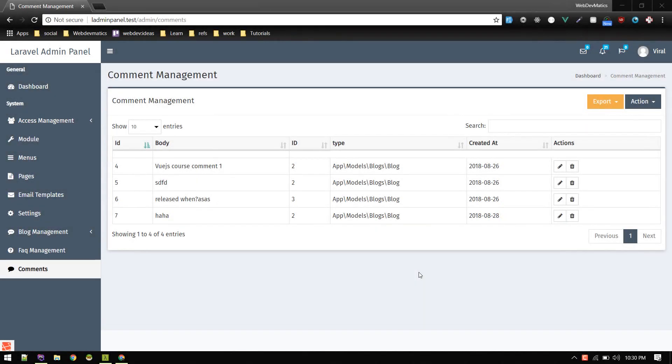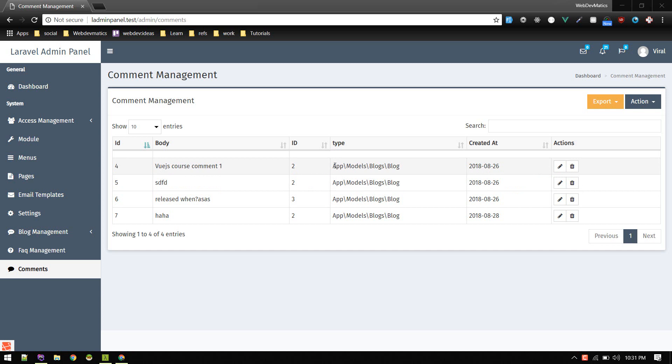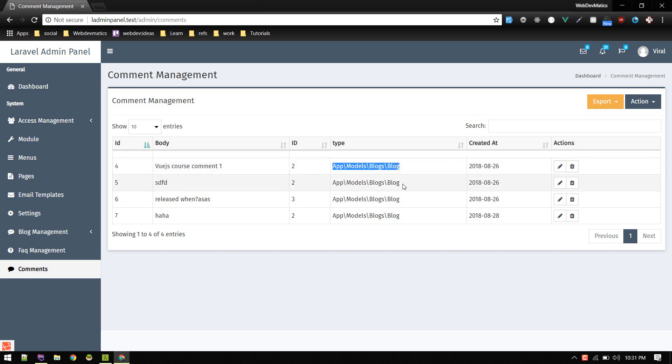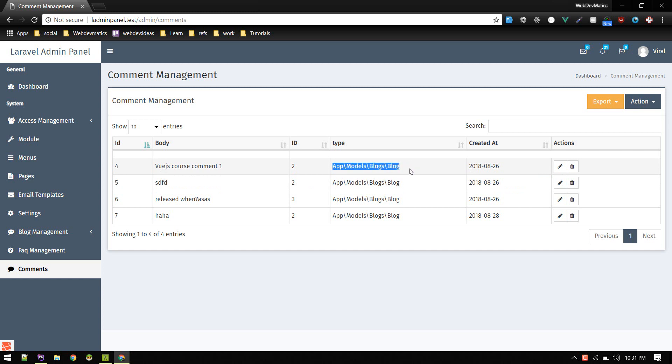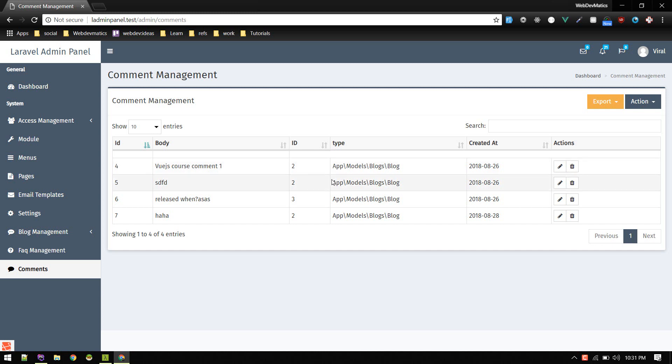Welcome to another video on Laravel admin panel series. In the last video we created this commenting system. In this video we'll optimize a couple of things. First, instead of showing this model name, we want to show the blog name or blog title so it's easier to identify what blog this comment is for. We'll also show other data like who created this blog.